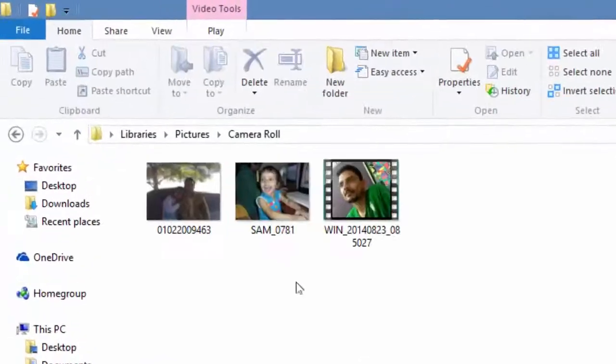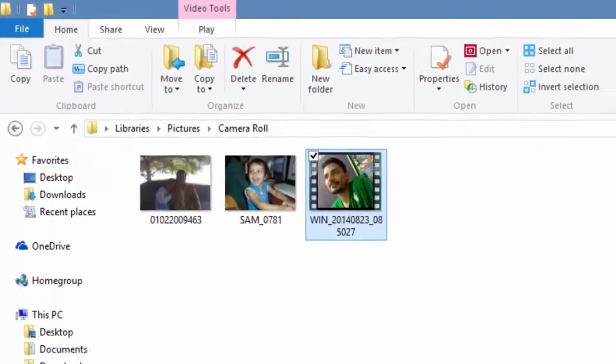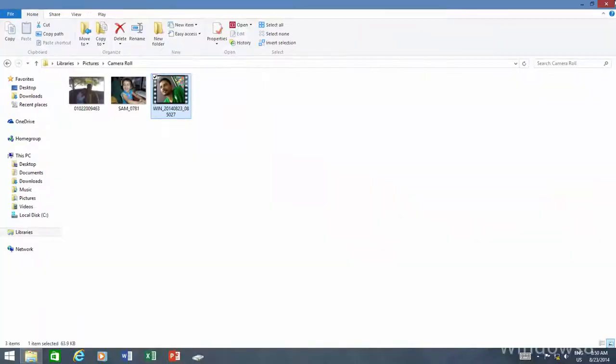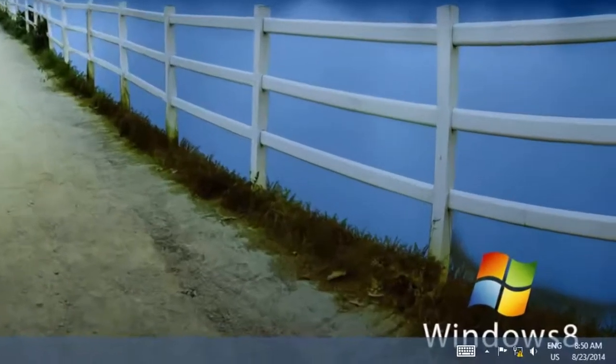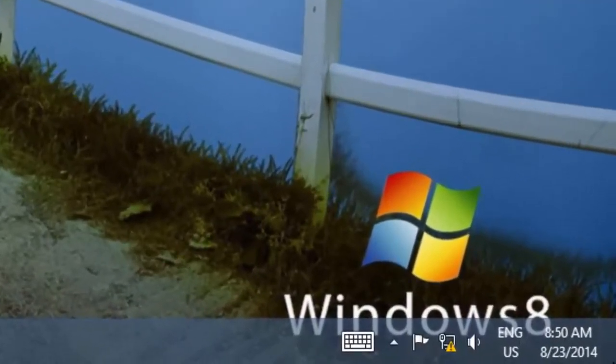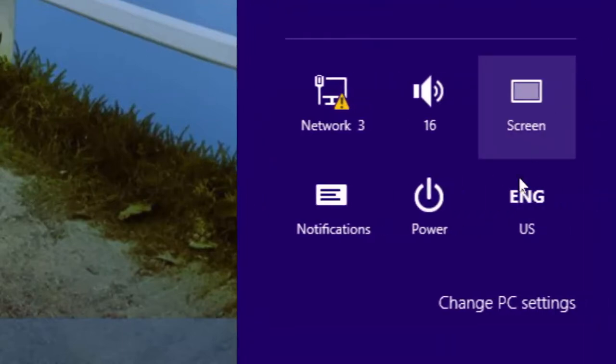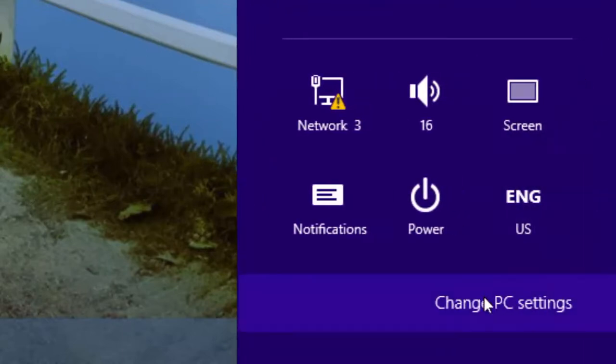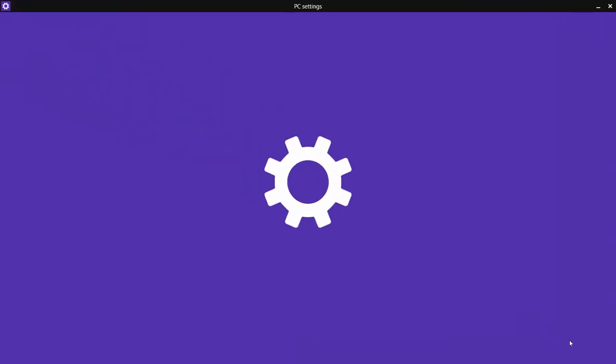This feature is enabled by default in Windows 8.1. To turn it off, move your mouse pointer to the bottom right corner of the screen to bring the Windows charm. Click Settings, and then click Change PC Settings.